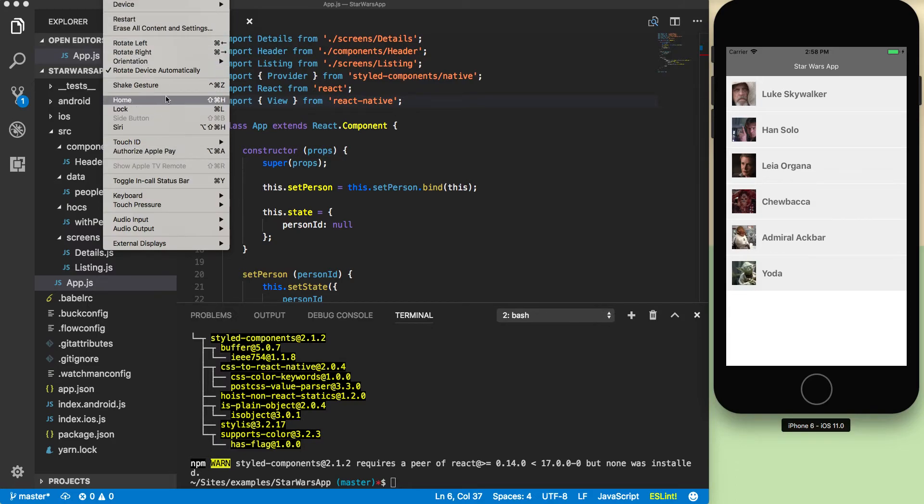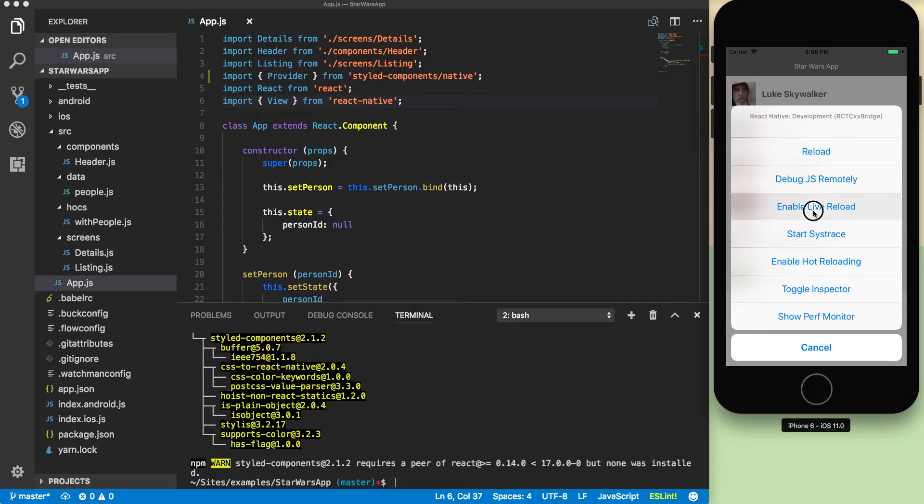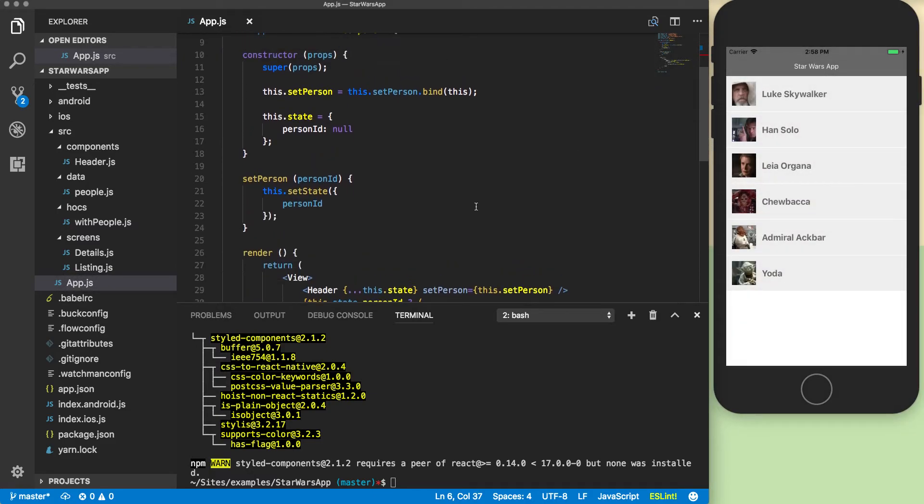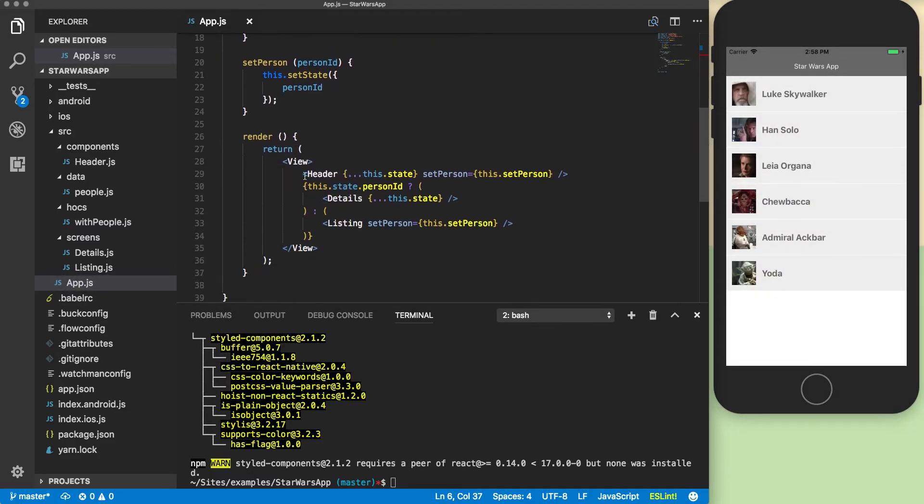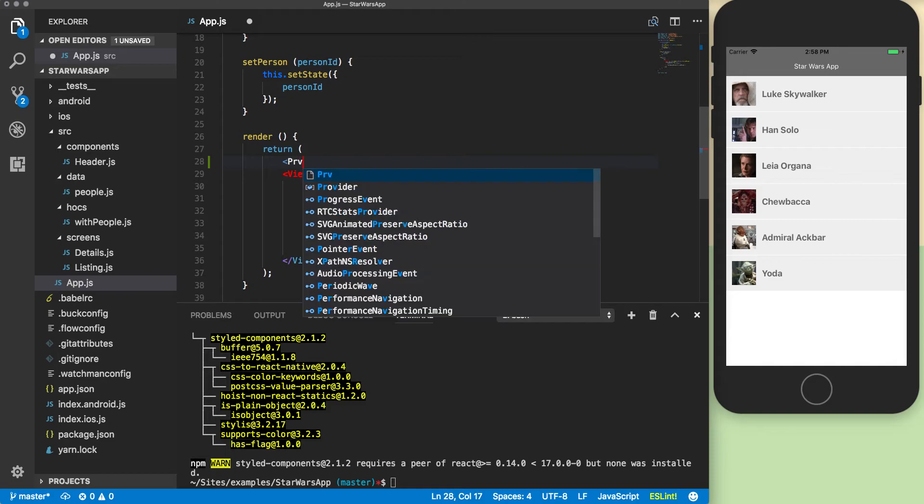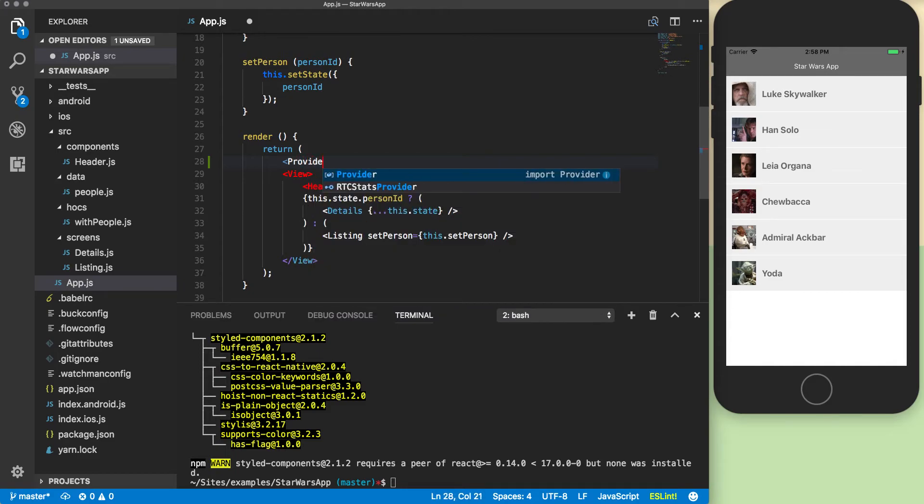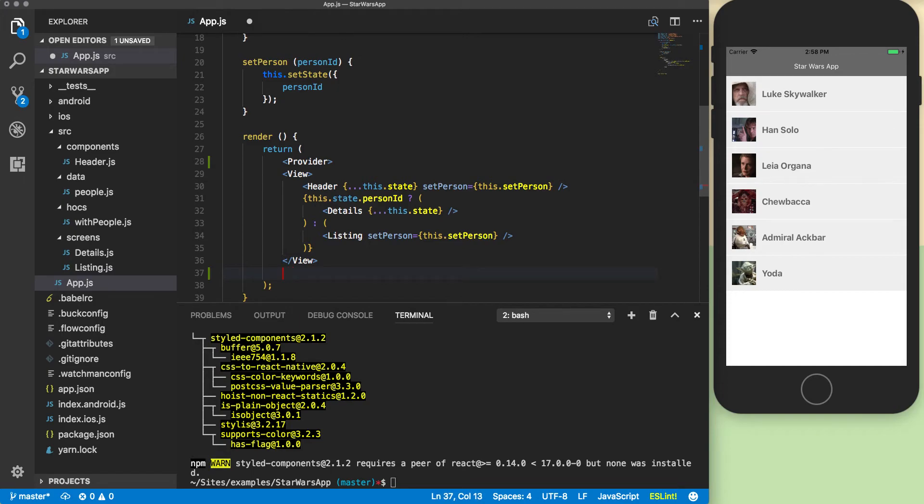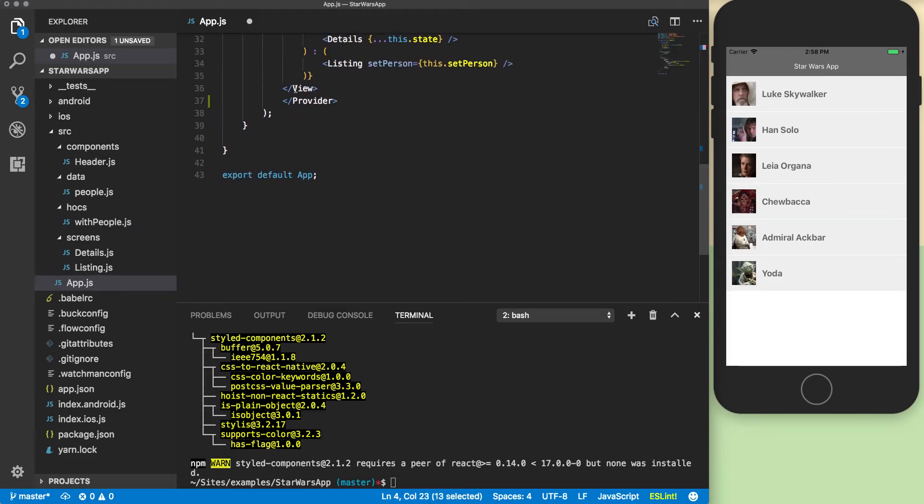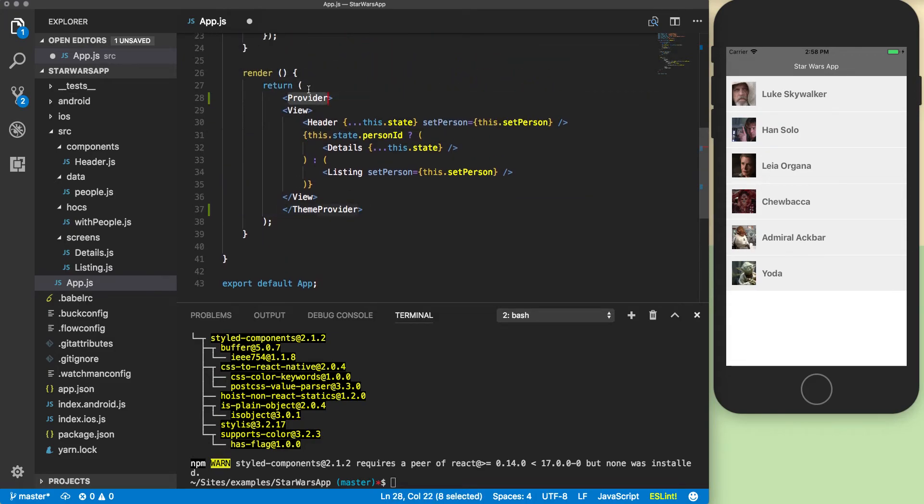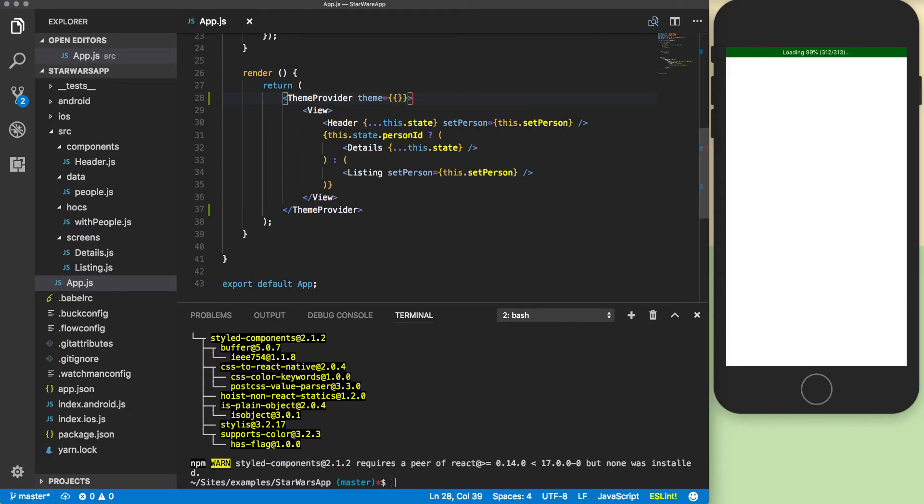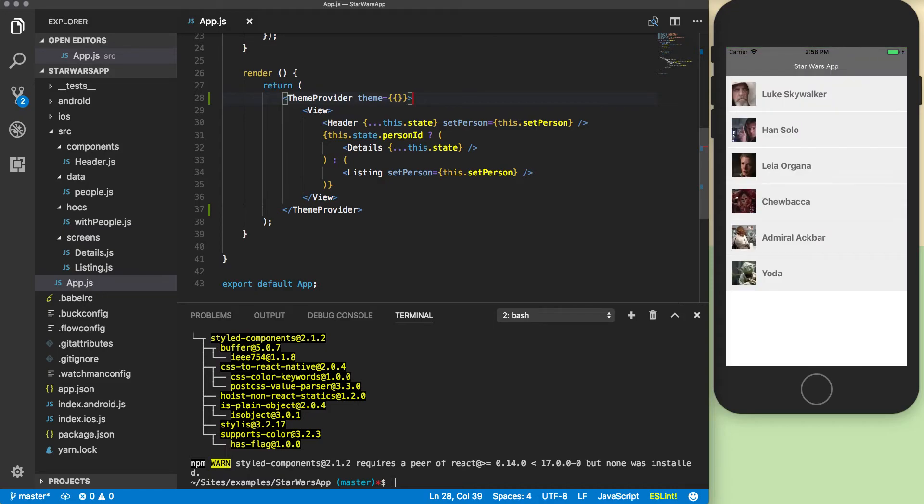I'm going to go ahead and enable live reload so this will show things. Now I need to wrap my entire app with the provider. Actually I just remembered it's called ThemeProvider not just provider, so I'll change it to ThemeProvider. The ThemeProvider expects a property called theme. Let's make it an empty object for now. So that reloads and nothing's changed, so that's a good thing.